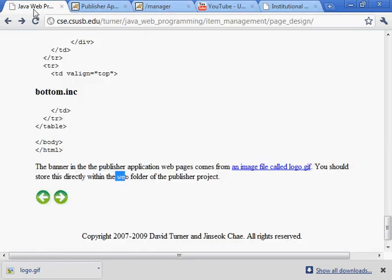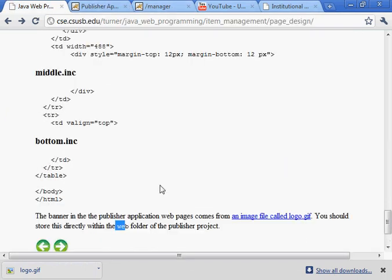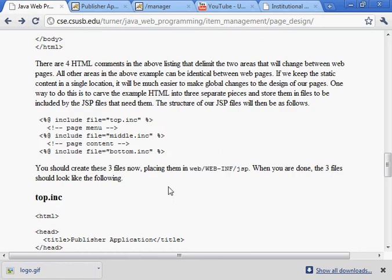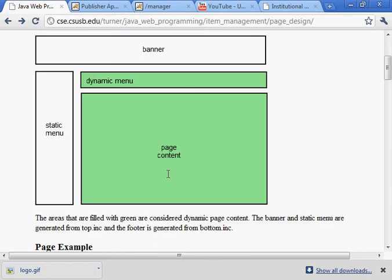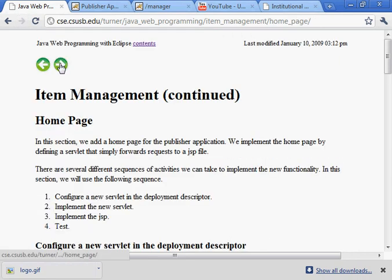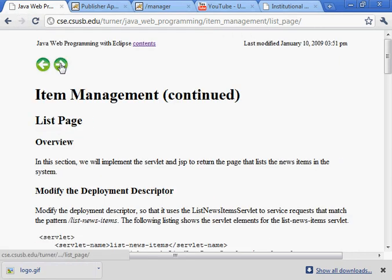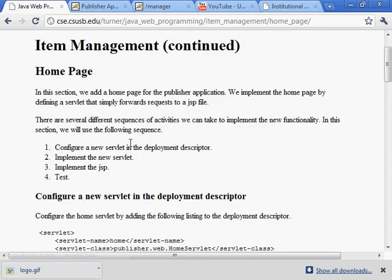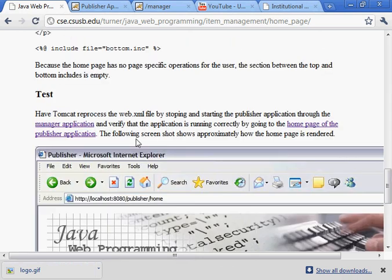And I believe that's the, that is in fact the end of that work section. Let me just check that. This is the home page. Basically we come down and we test it. So we're all set.